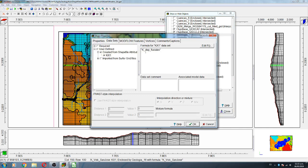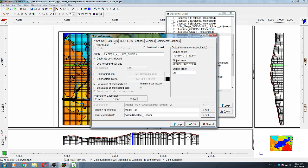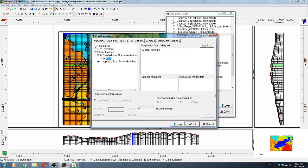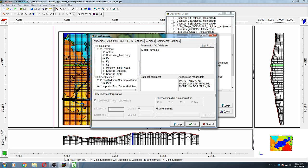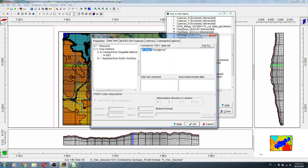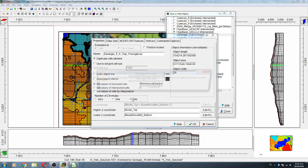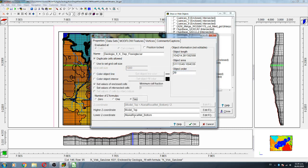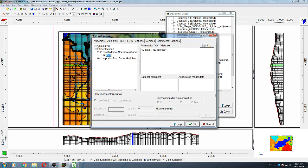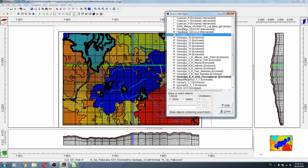Geology seven is another alluvial type, going from model top to alluvial rock net bottom. Geology eight is a sedimentary type that goes on the top of the model — it is in the first layer.